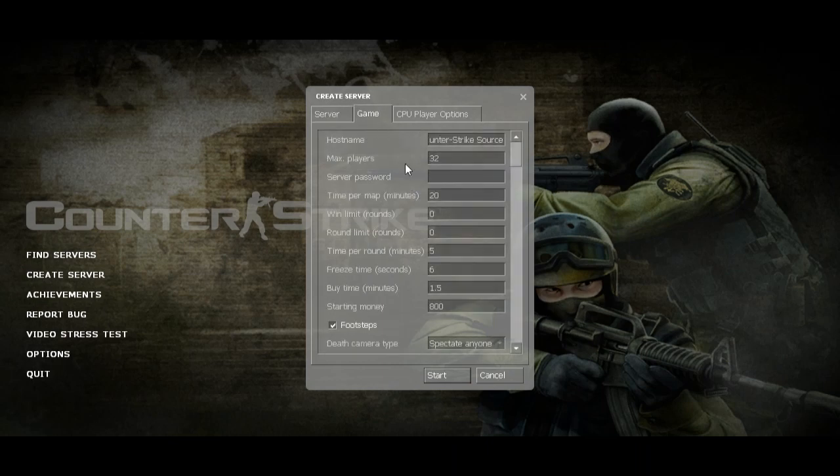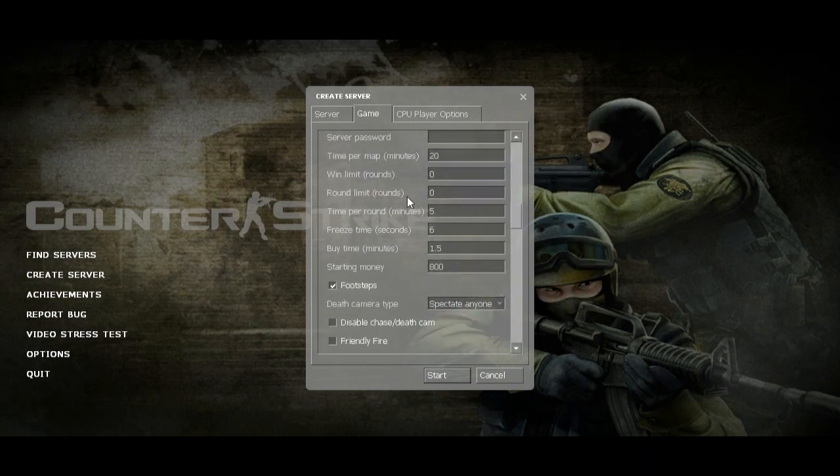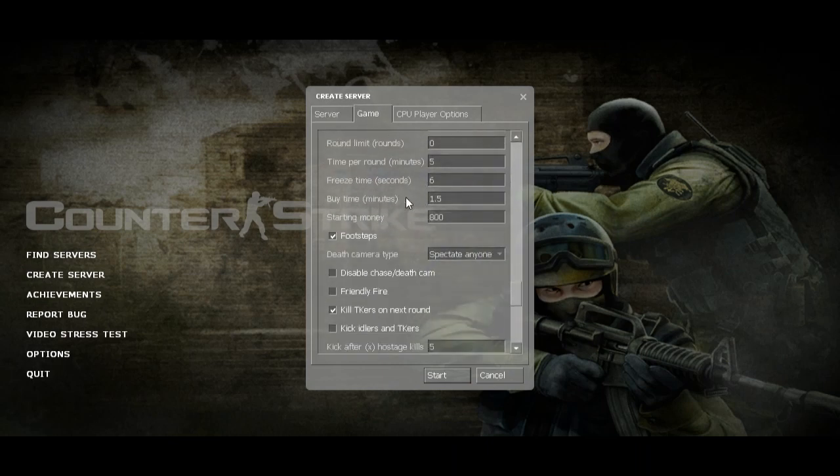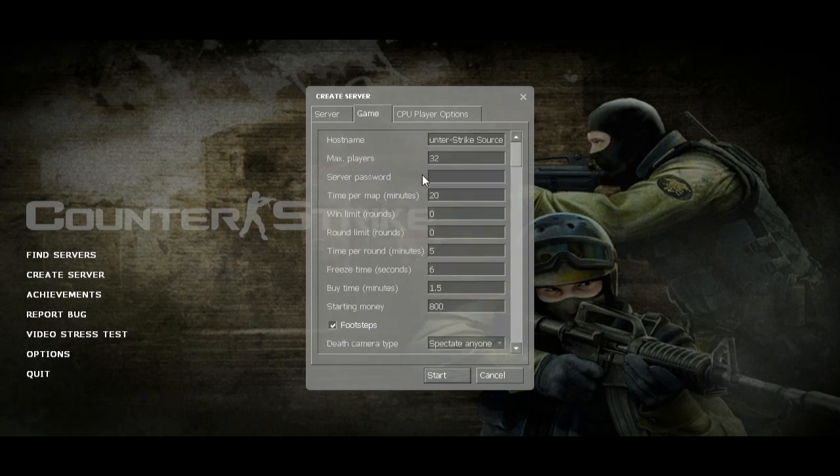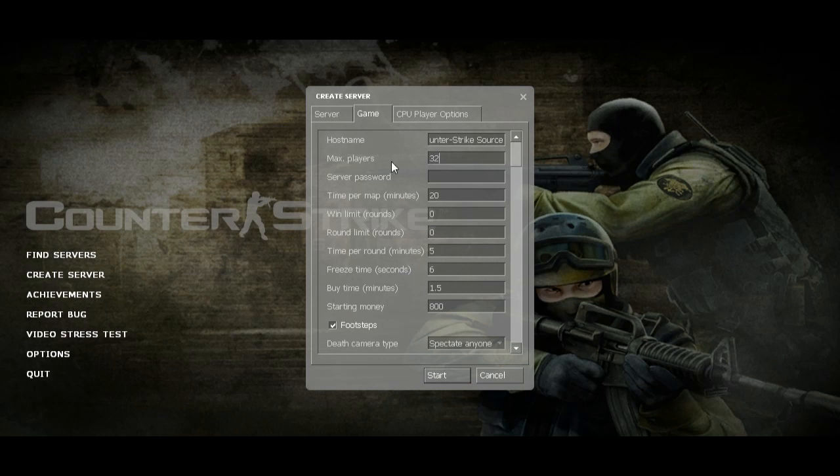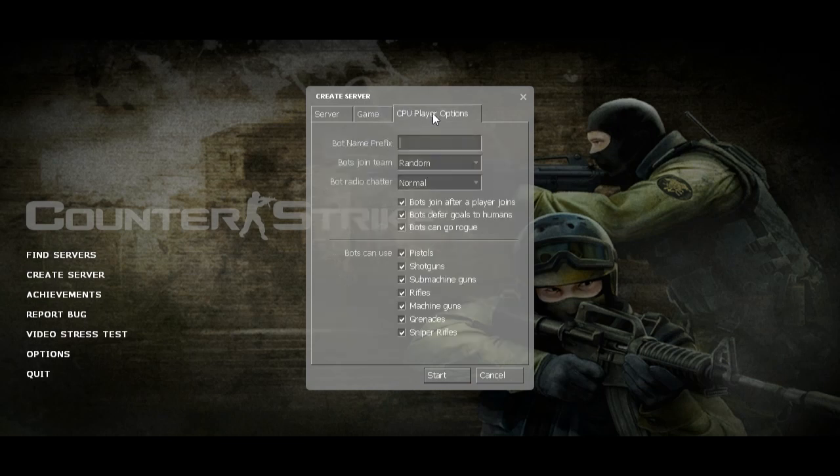There's the host name, maximum players for how many players you're going to play with. You can increase the time of the round to five minutes, four minutes, as you like to choose. The CPU player option has everything you could name, and the grenades if you like to have. Now I'm going to start the server.